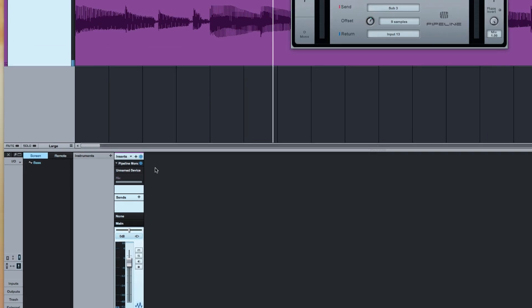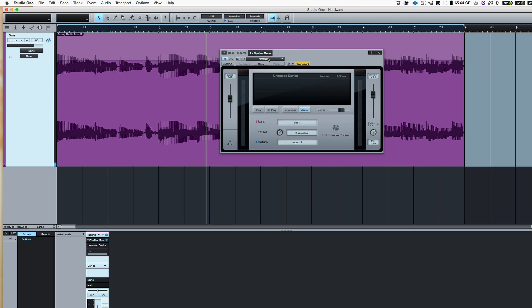Because I've already set up a DBX 160 and I've also set up an 1176, now I can try an 1176 on it instead. So I've got my 1176 hardware.